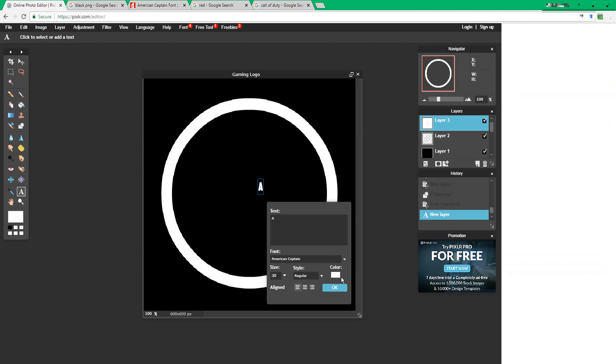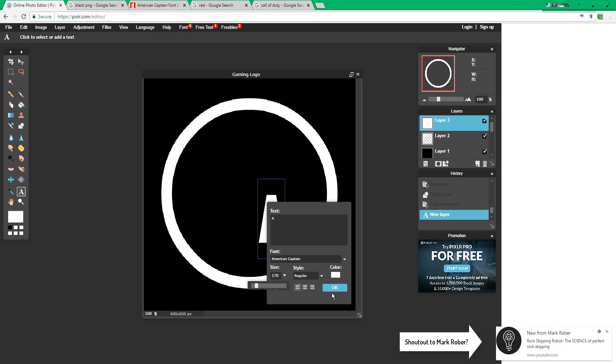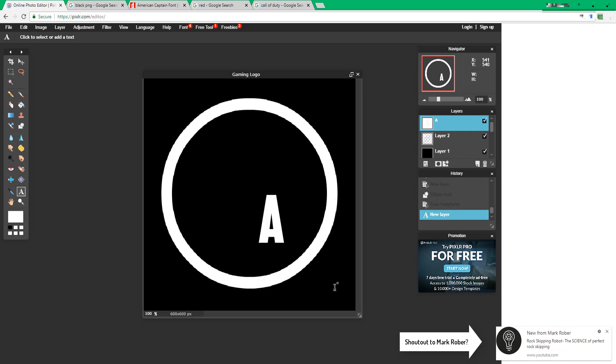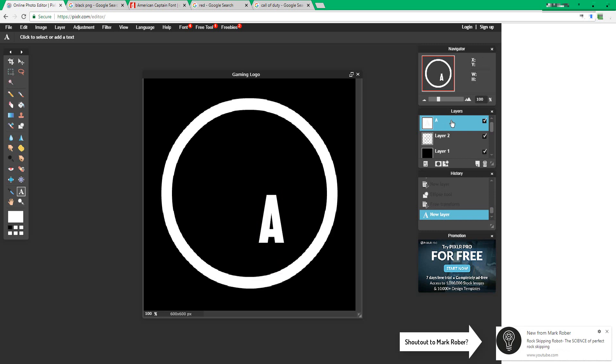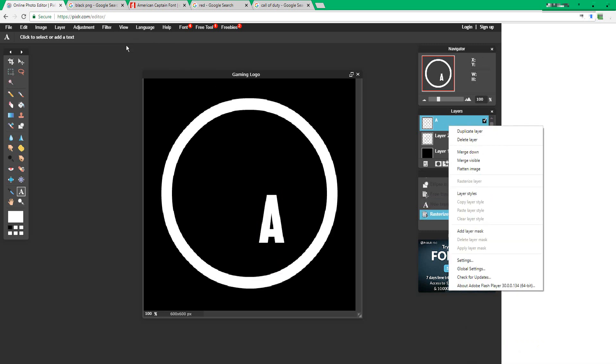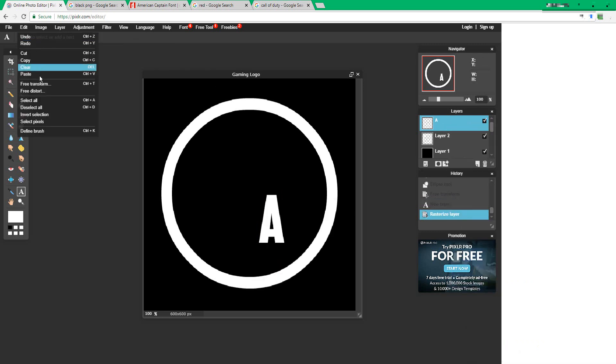I'll change the size to 270. Press OK. Now right click, rasterize layer, edit, and free transform.